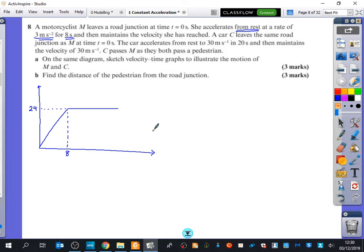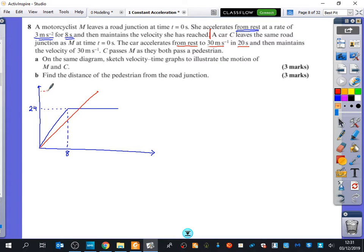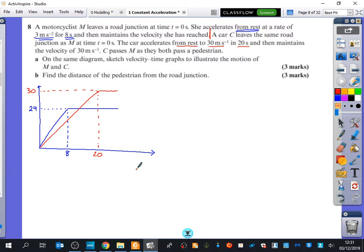Now the second part: a car C leaves the same road junction at time t equals 0 — so they're starting at the same place at the same time, which is important. The car accelerates from rest to 30 metres per second in 20 seconds, so it takes longer but reaches a higher speed. It then maintains a velocity of 30 metres per second. I don't know how long that line will be, but it will be some length.